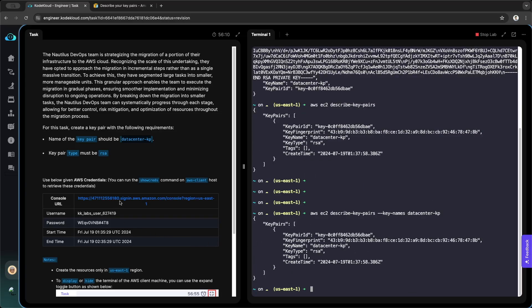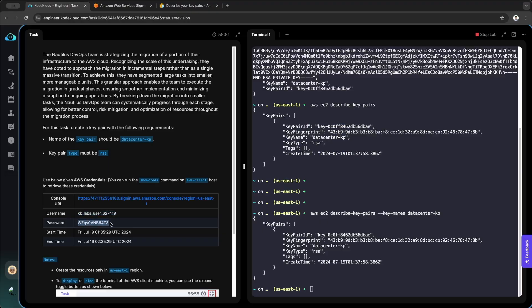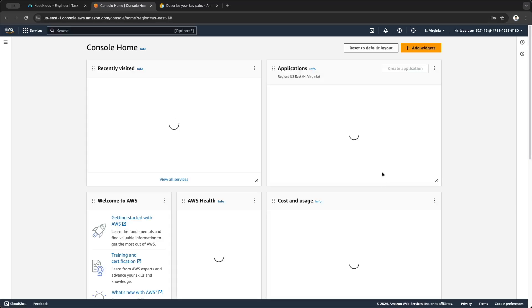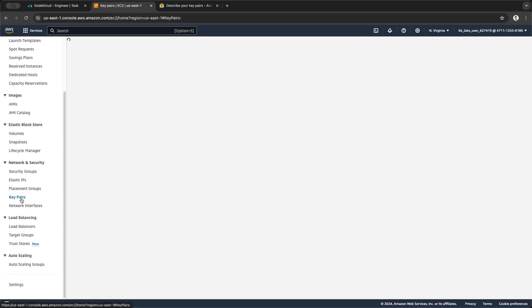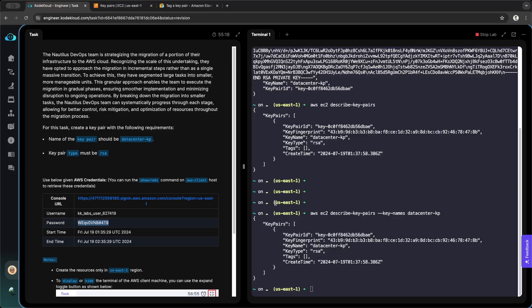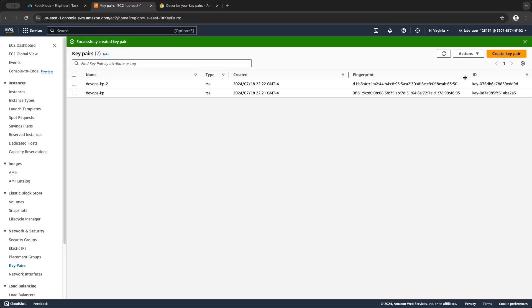You can also view them through the console — take the username and the password, and you will find them under Key Pairs. I opened a new session here just to show you how to view the key pairs you created in the AWS terminal or CLI. I already created the key pairs; you can see two key pairs here. This is optional, not related to the task, but it's good to see how these commands work.